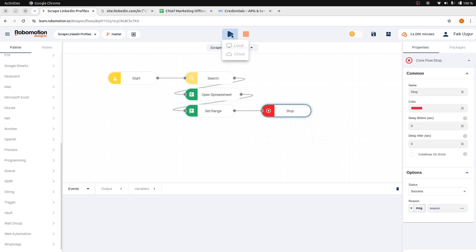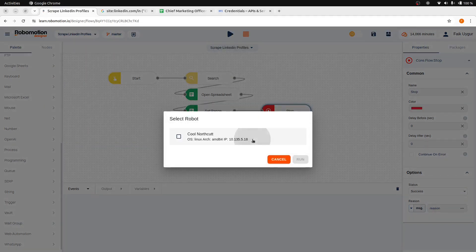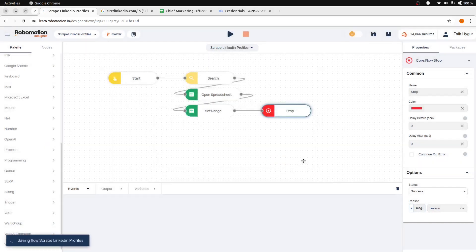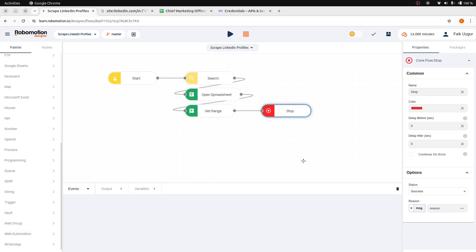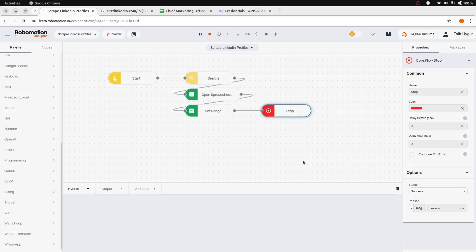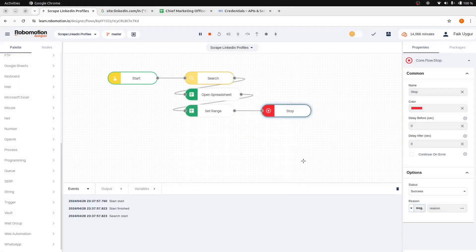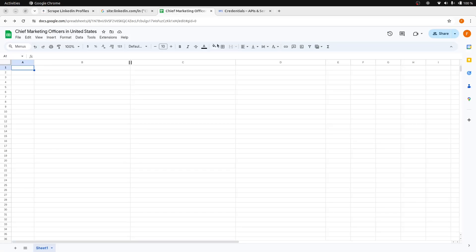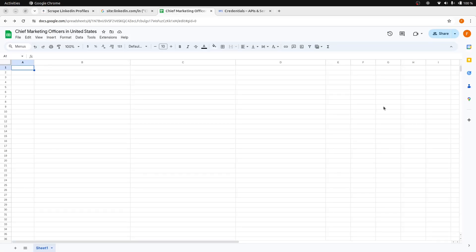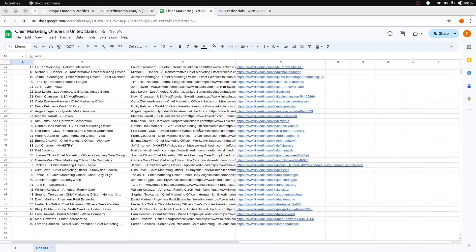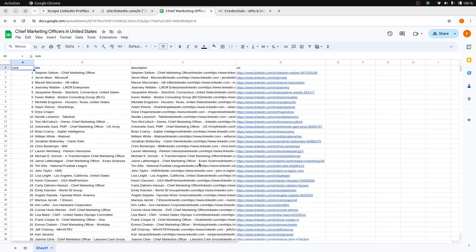Now let's run it and switch to our spreadsheet. As you can see, our results are scraped.